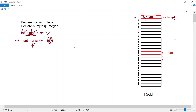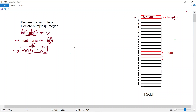What if the next instruction gives marks a value of 55? That value stored in memory location marks is going to be overwritten and the new value 55 is going to be stored there. At any one time we can only store one value in this memory location. I hope the concept is clear.